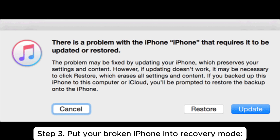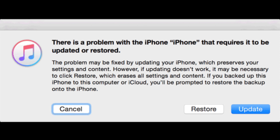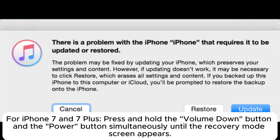Step 3: Put your broken iPhone into recovery mode. For iPhone 8 and later, quickly press the Volume Up button, then quickly press the Volume Down button, and then press and hold the side power button until you see the recovery mode screen. For iPhone 7 and 7 Plus, press and hold the Volume Down button and the power button simultaneously until the recovery mode screen appears.